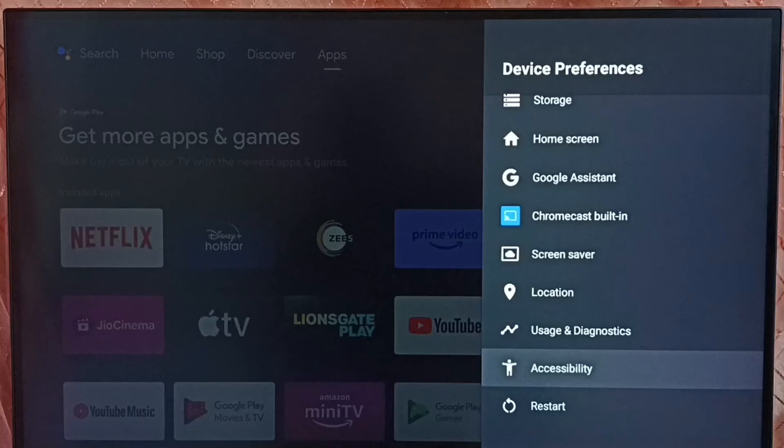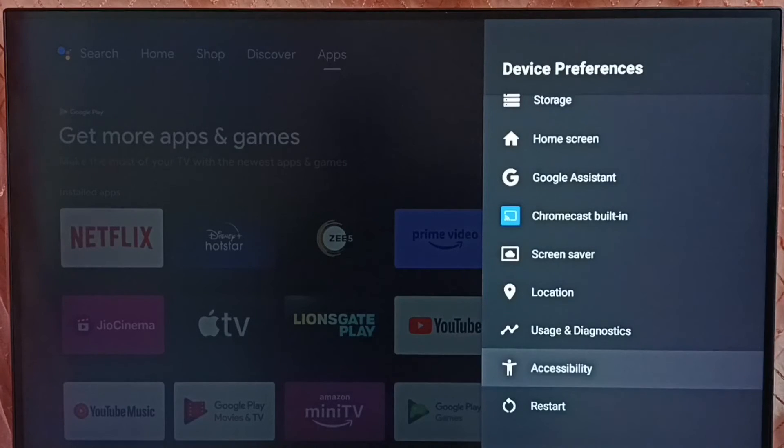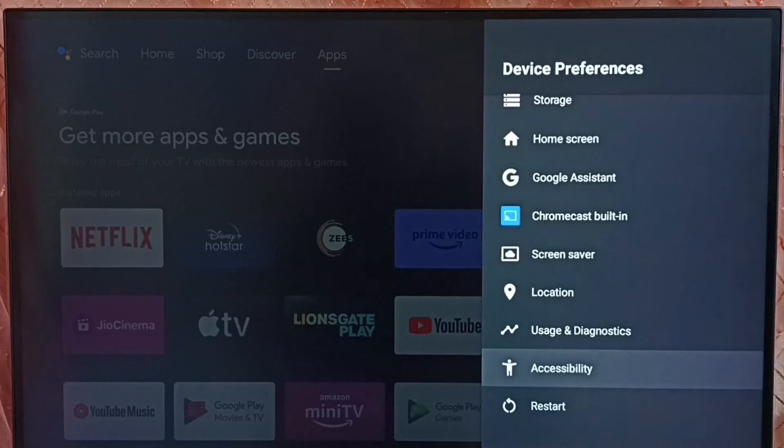If you want to turn it on, again go to settings, device preferences, then select accessibility.